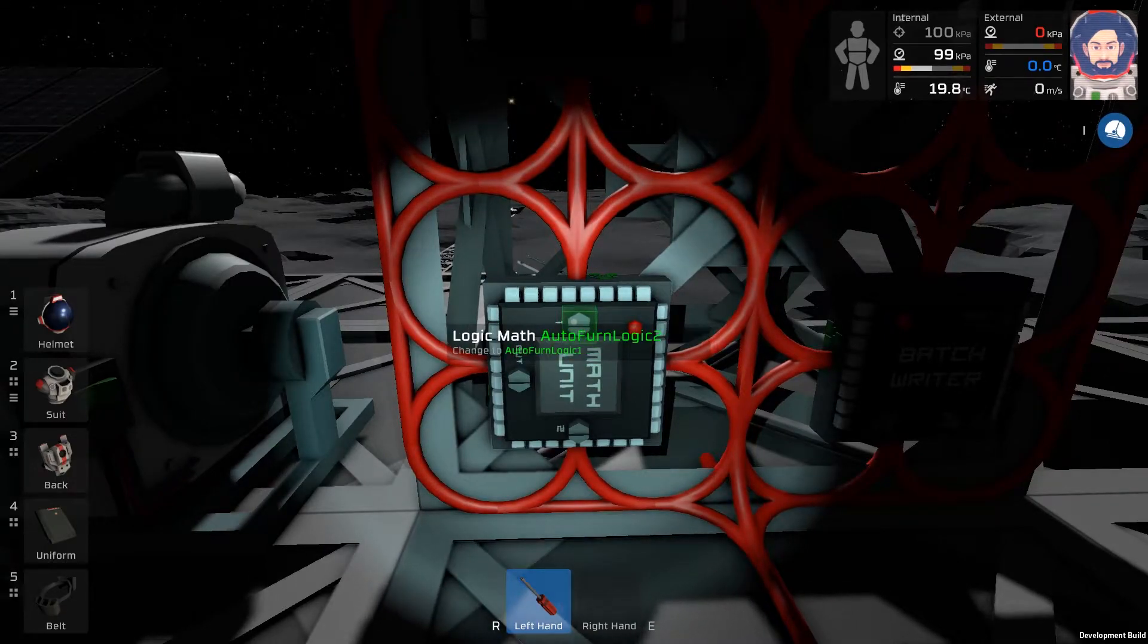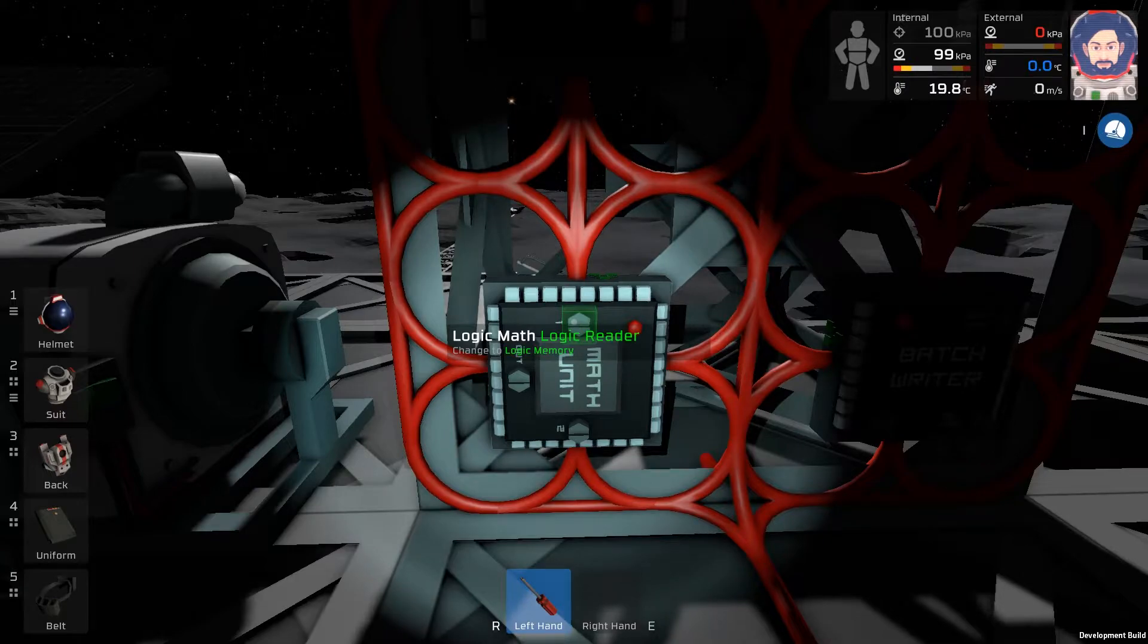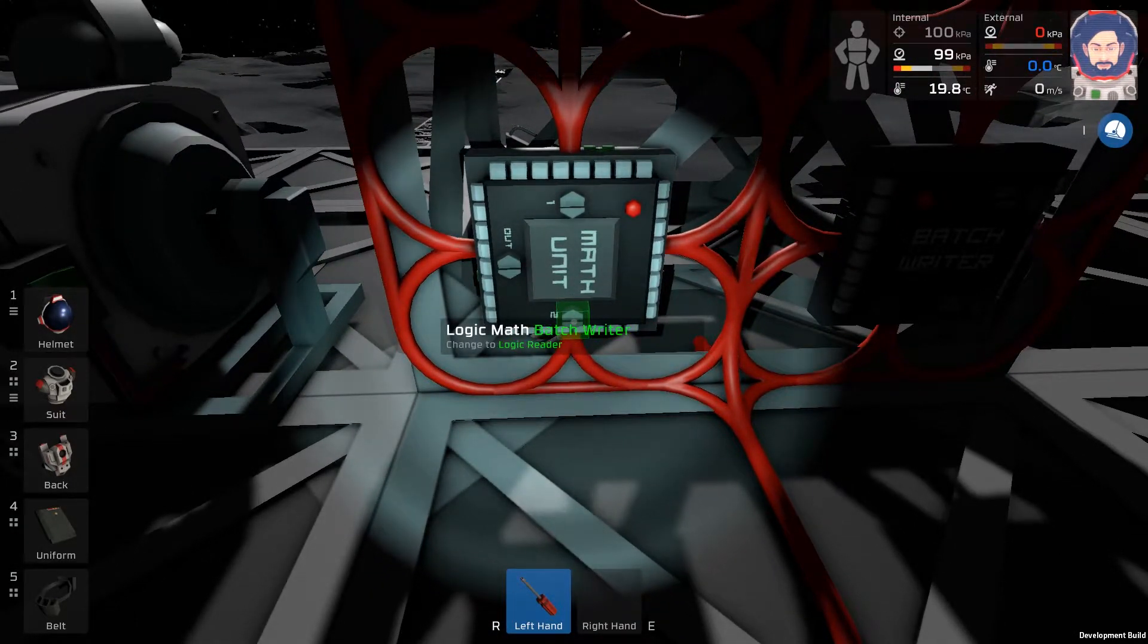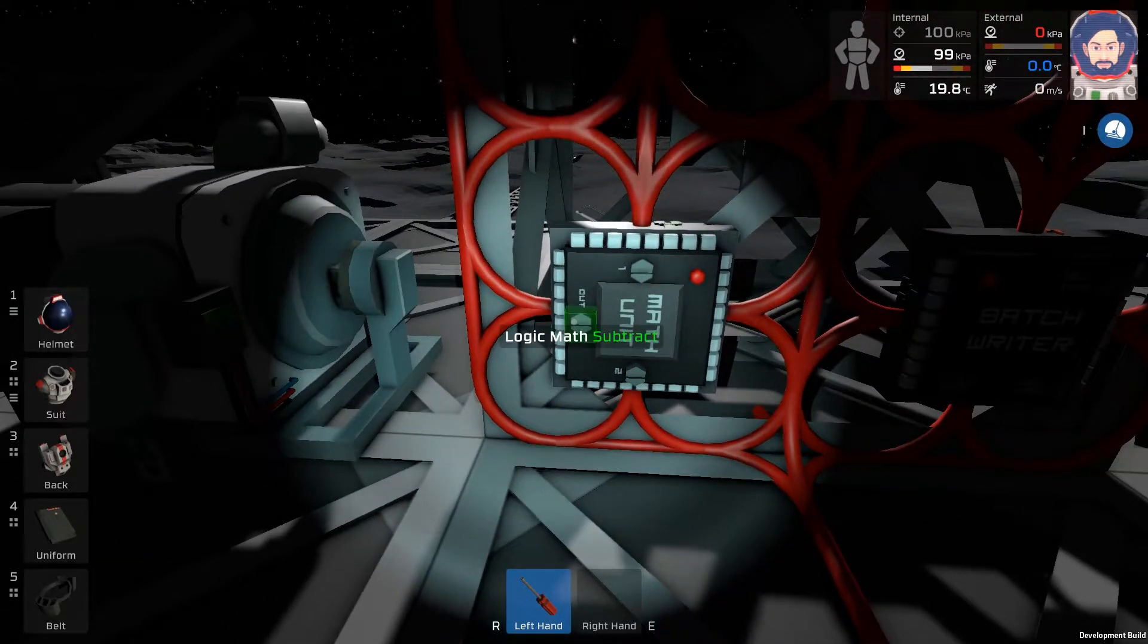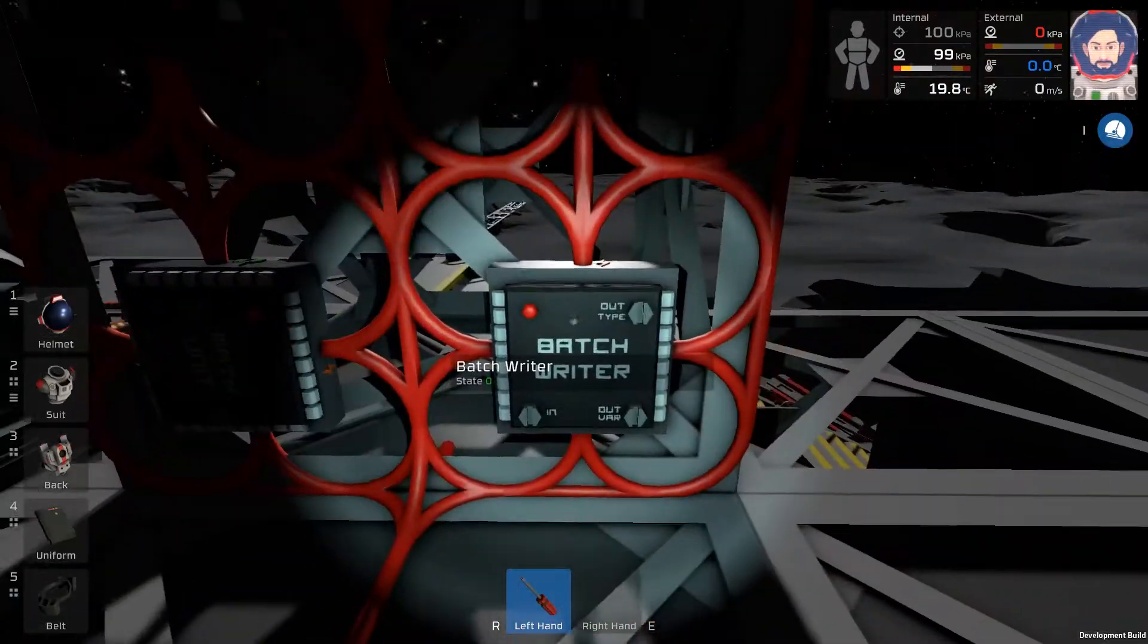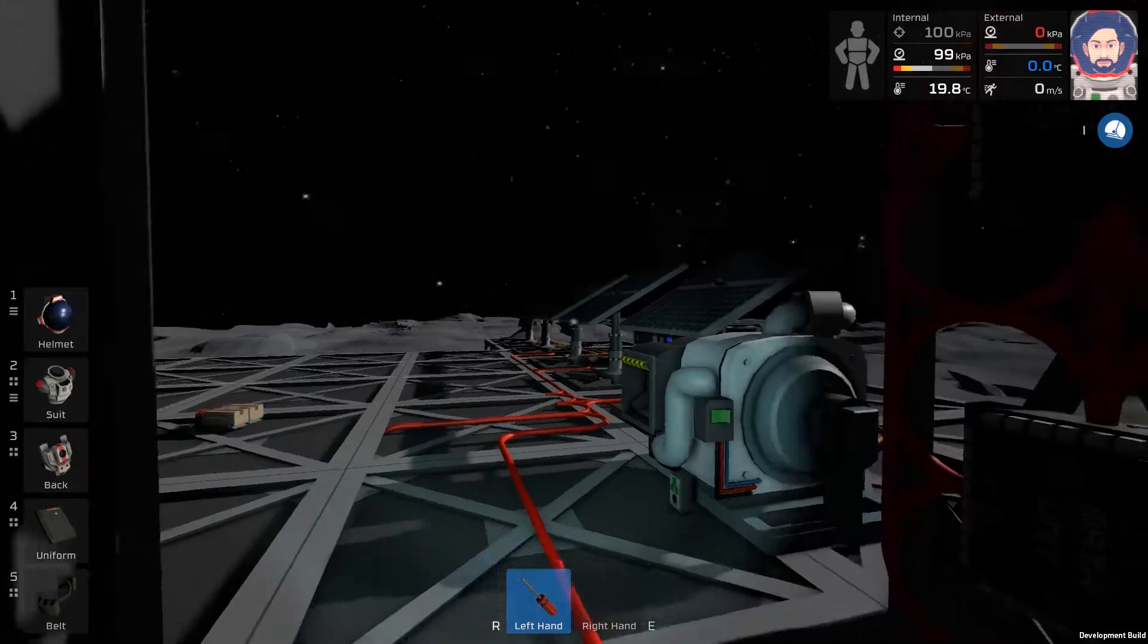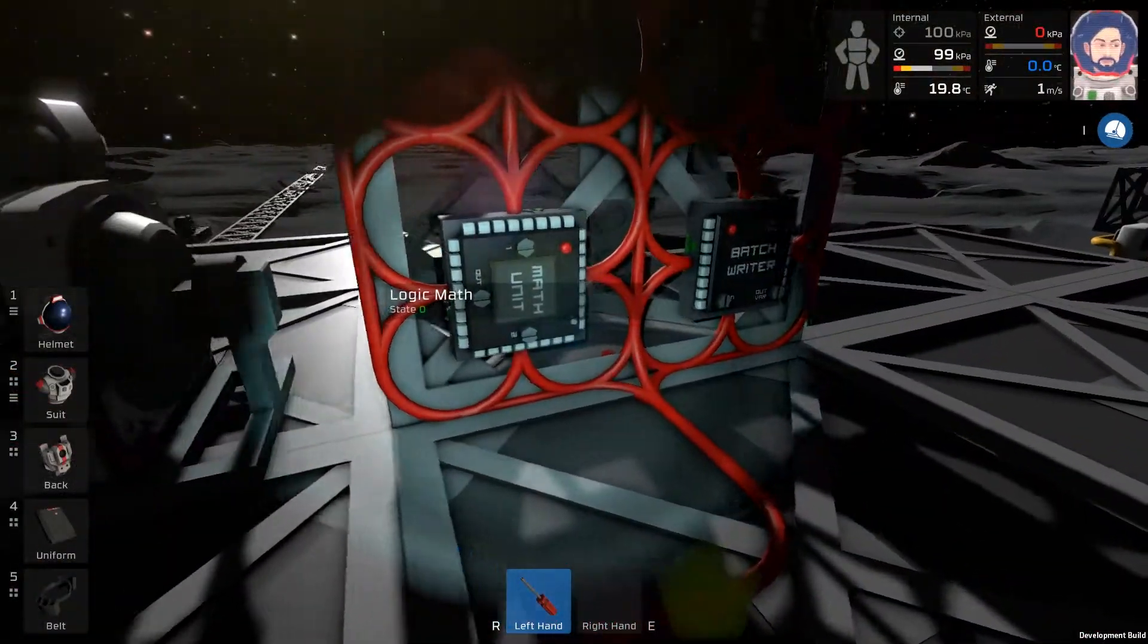And then we're going to see the math unit down here. Input one, we'll make the input one the logic reader. Input two will be logic memory. The output here, we want to change that to divide.